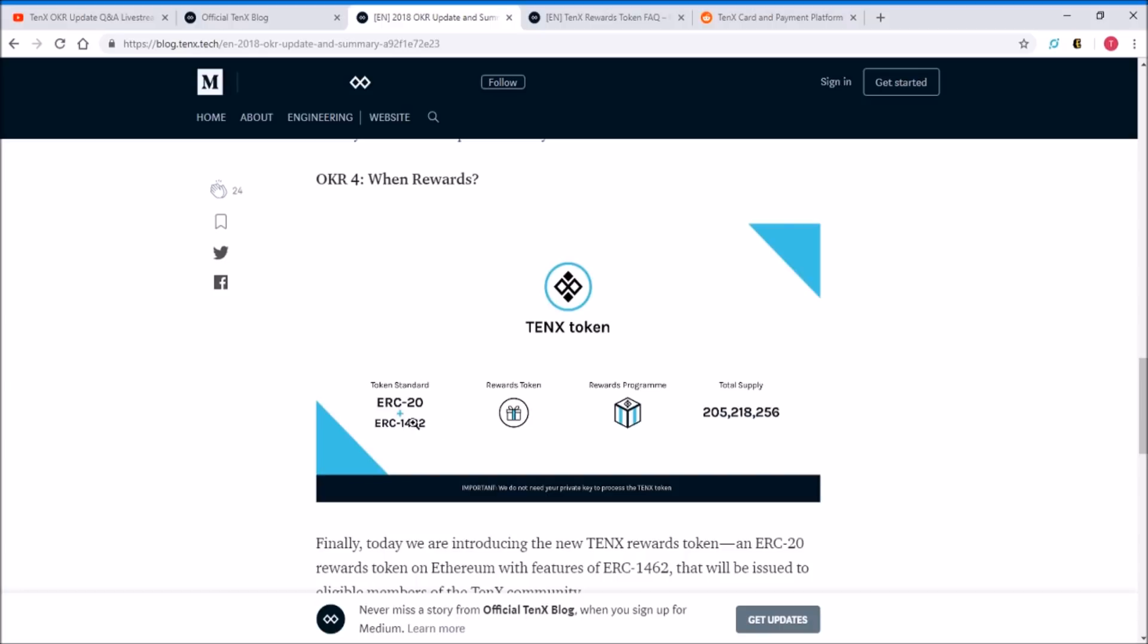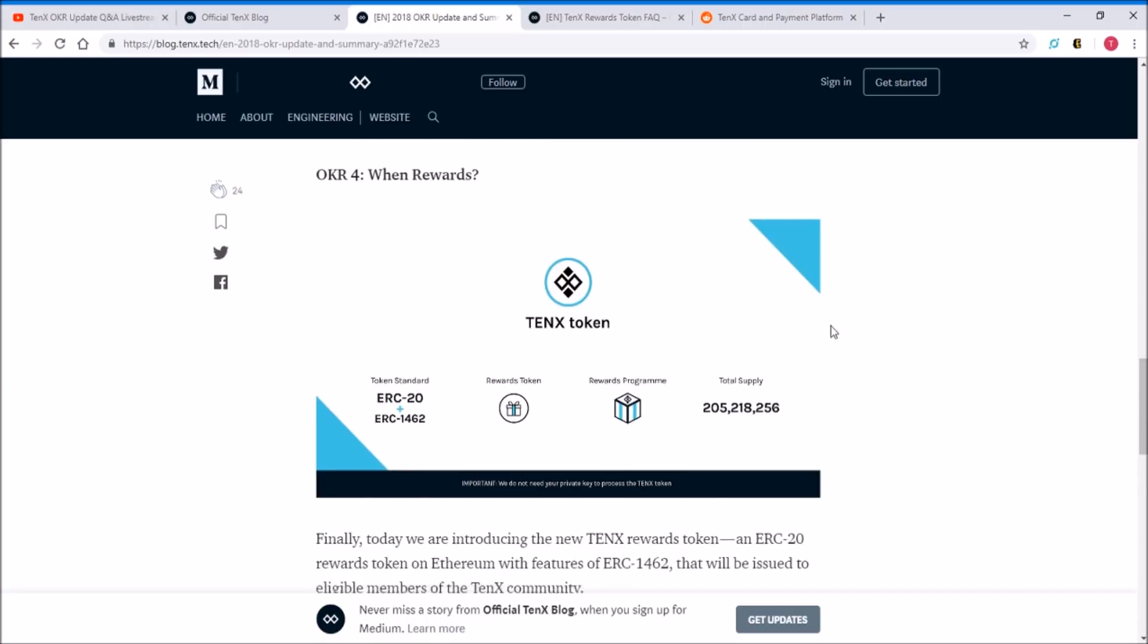This will be the rewards token with the reward program. It has the same supply as PAY tokens and it's a little different in that they have ERC-20 plus ERC-1462, which is an Ethereum token made for KYC procedures and AML laws to fit that model. It's more of a compliant model for this TenX token.